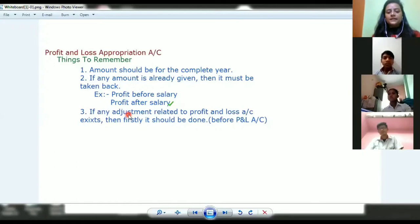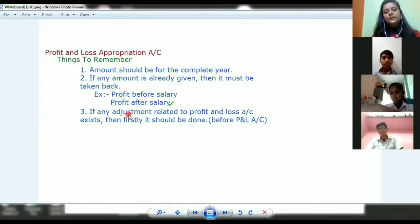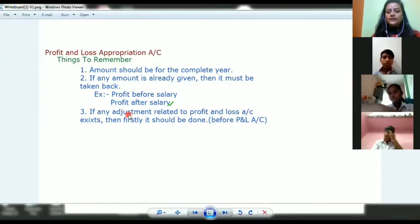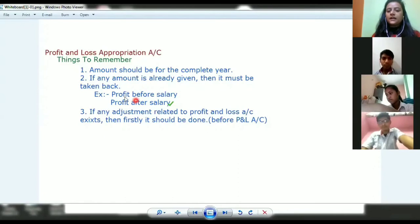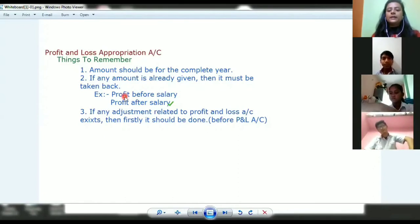So what does this mean? When we make our trading and profit and loss account — which is part of the balance sheet process — we don't account for partners' salary or interest on capital there. The net profit from the profit and loss account is the total, and then you have to pay salary from it. Clear?